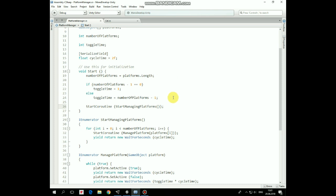If we have only one platform, then toggleTime is set to 1, else it's set as number of platforms minus 1. Then StartManagingPlatforms coroutine is started.